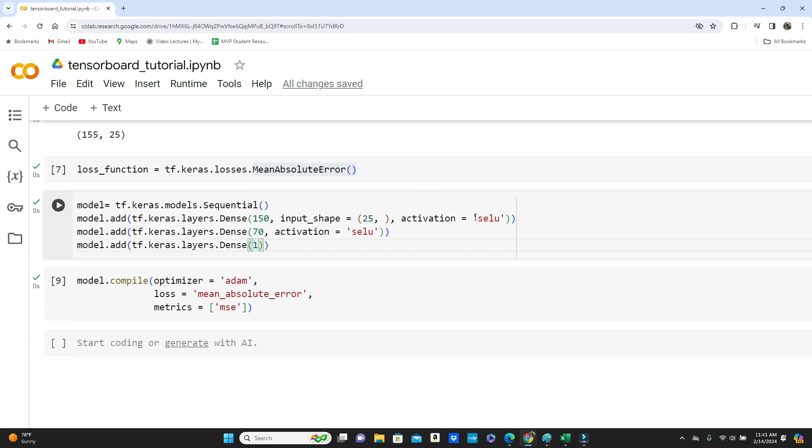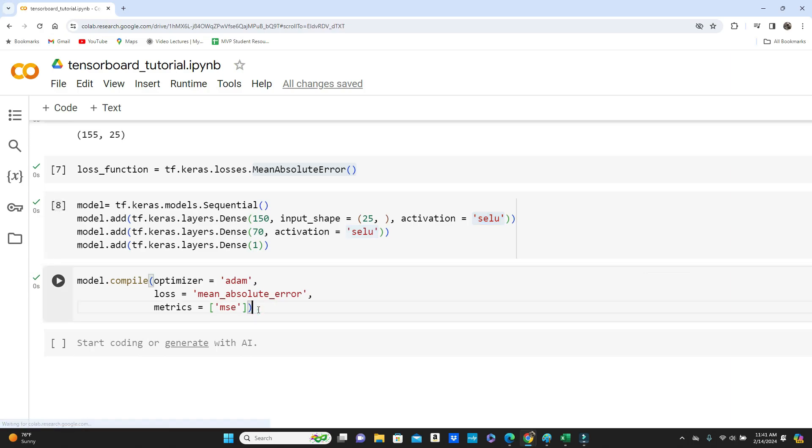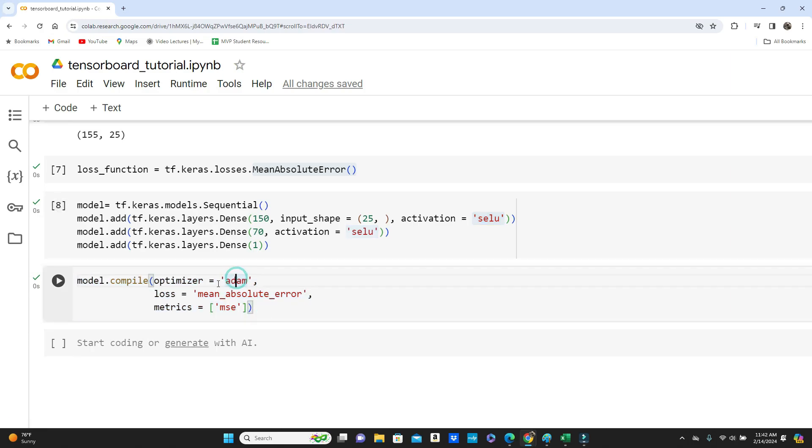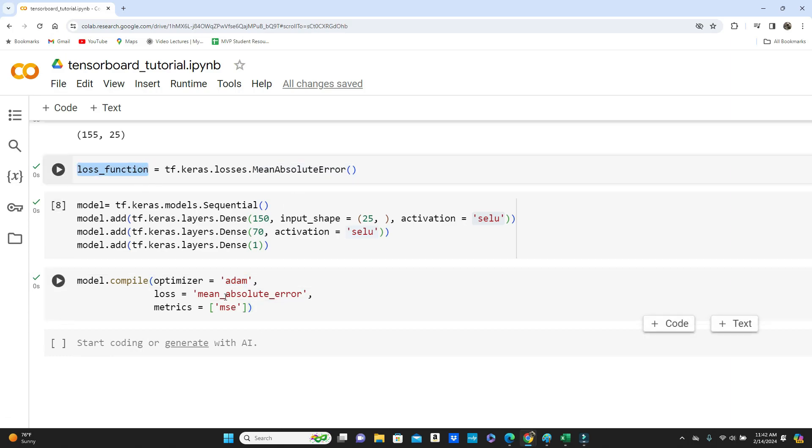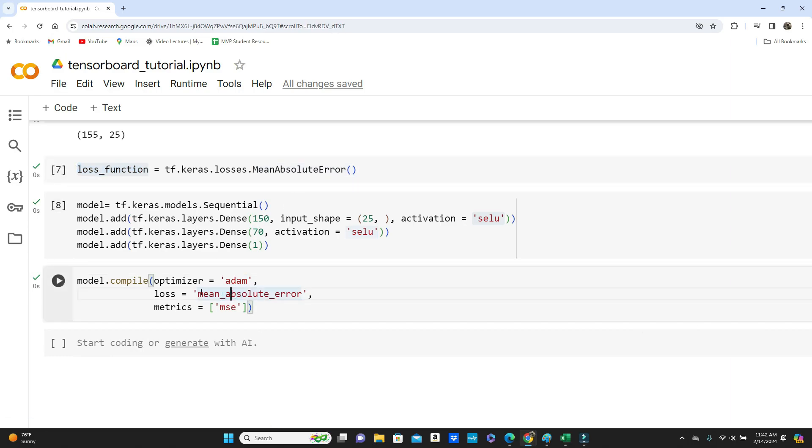In the output layer only one because this is a regression problem. Each row of the data only outputs one value, so in the output we have only one neuron and activation SELU. This is another activation function from the ReLU family. If you want to know a little detail about it, I have the detailed video on activation functions. I have the link in the description box below, please feel free to check. And here we compile our model using optimizer Adam and loss mean absolute error and metric MSE. For loss you can simply pass this loss function or you can type this way as well, what I did here.